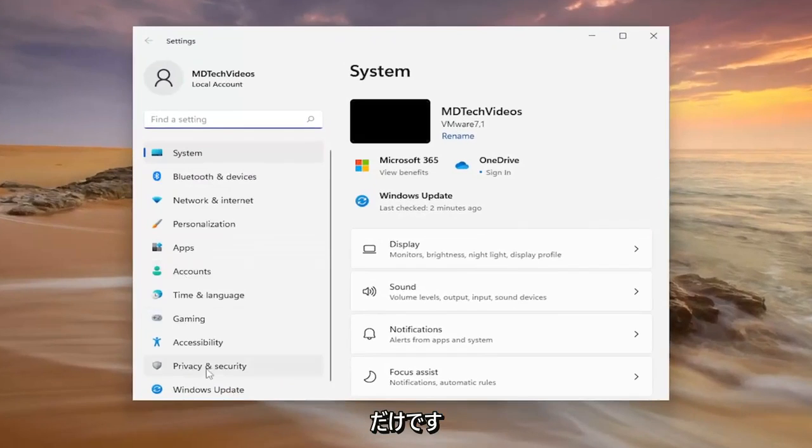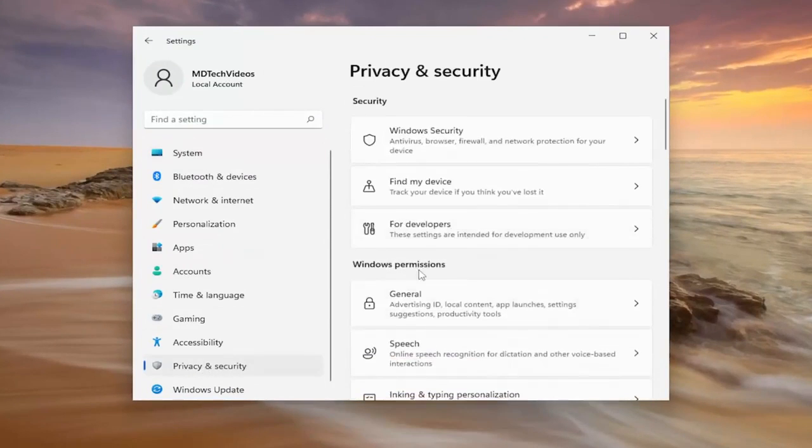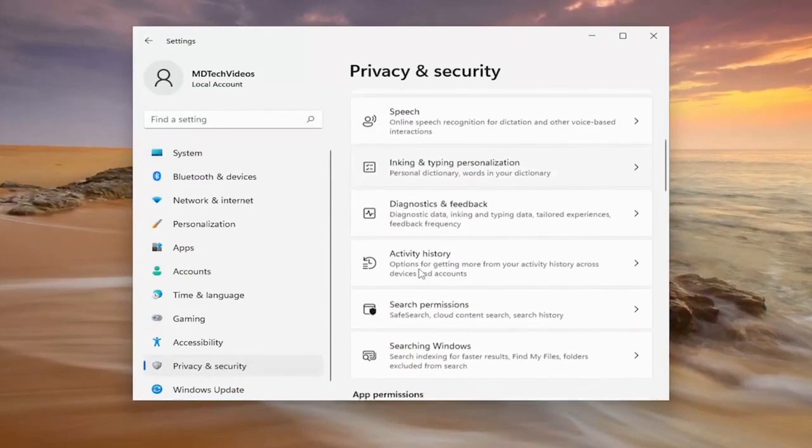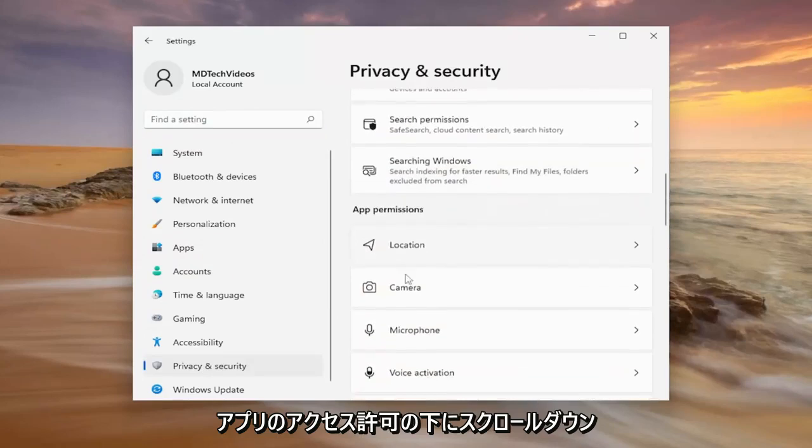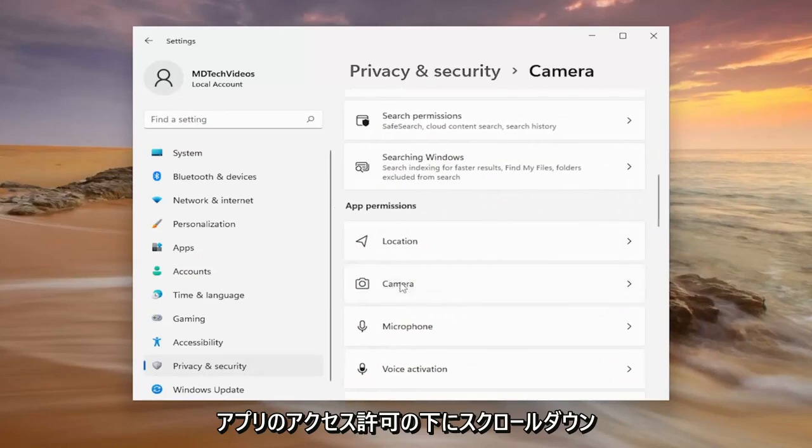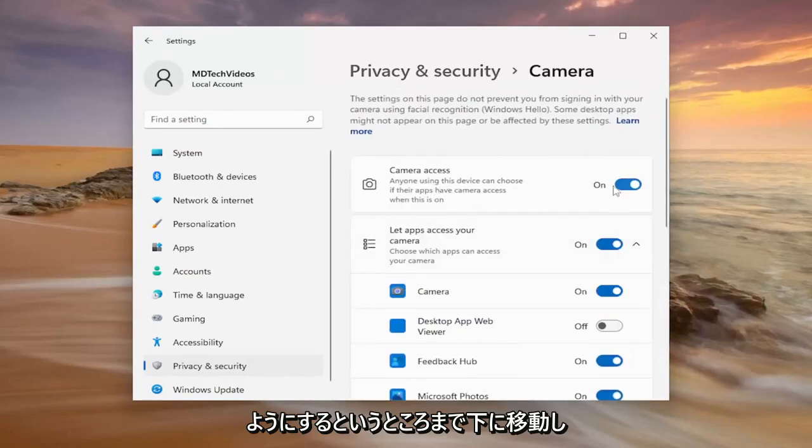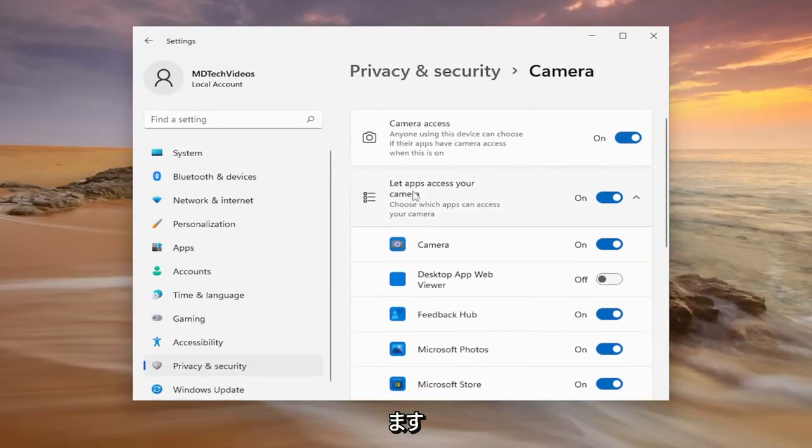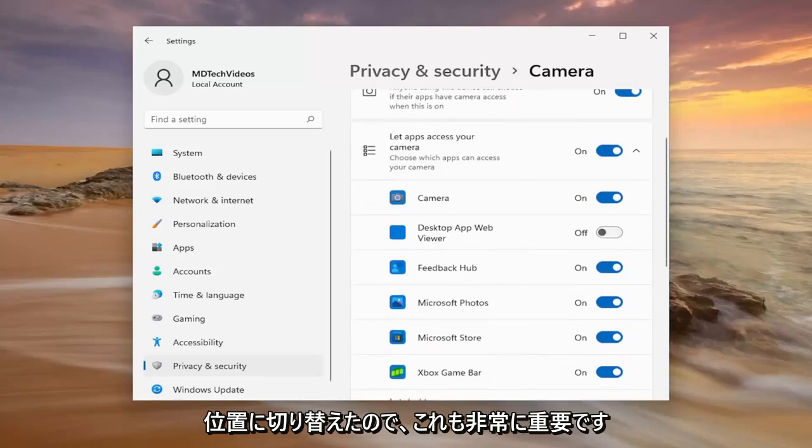Select privacy and security on the left side. On the right side, scroll down underneath app permissions and select camera. Make sure camera access is turned on. Then go down where it says let apps access your camera and make sure Discord is toggled to the on position.